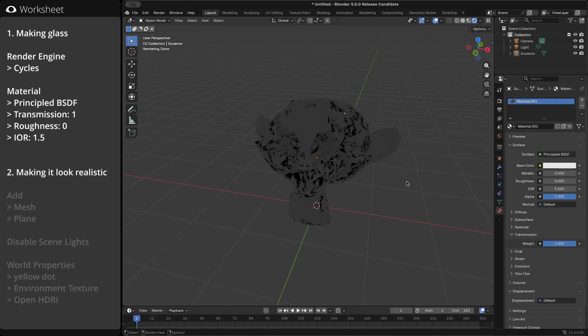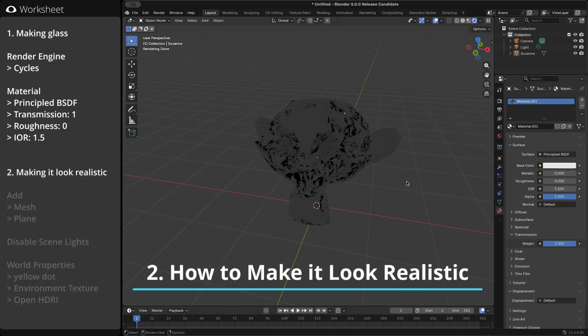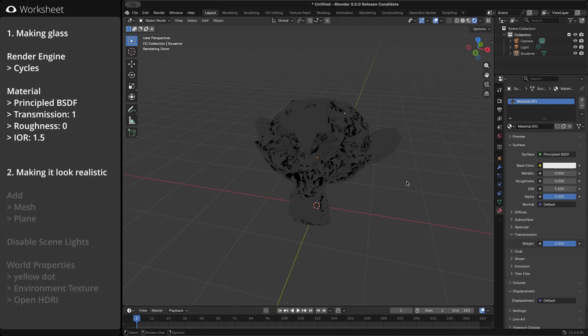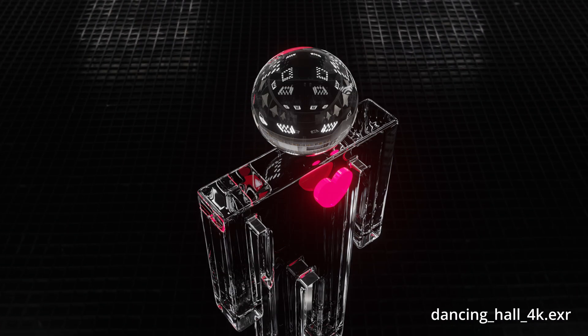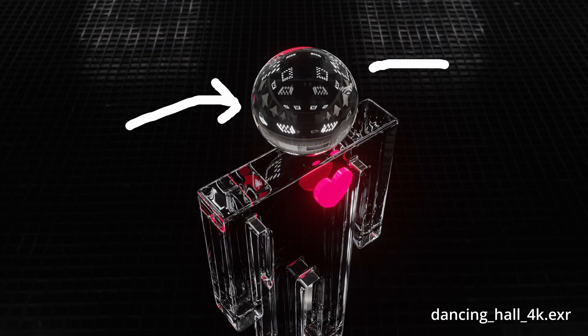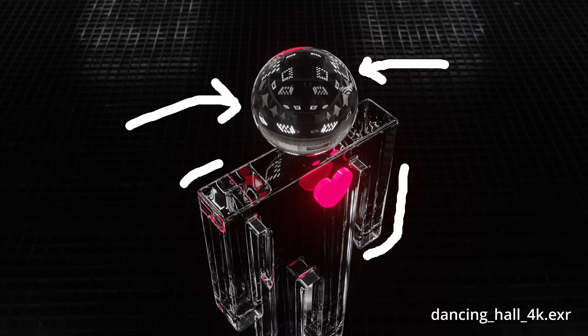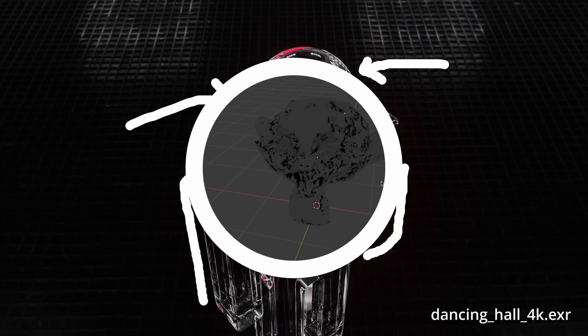To make glass look beautiful, reflections and the world behind it are extremely important. Take a look at this transparent stick figure. If you pay attention, you'll notice it's catching reflections from all around, and there are plenty of highlights. You can get these effects very easily.